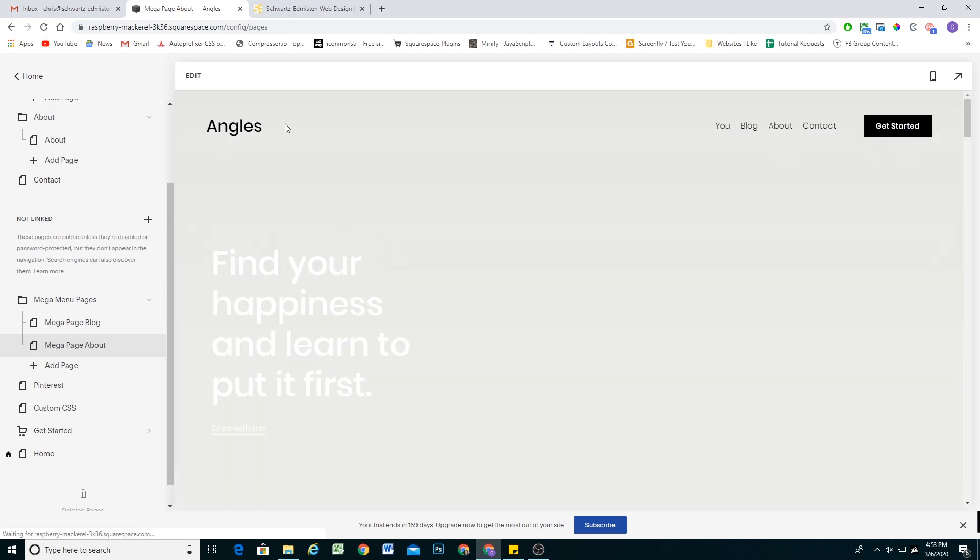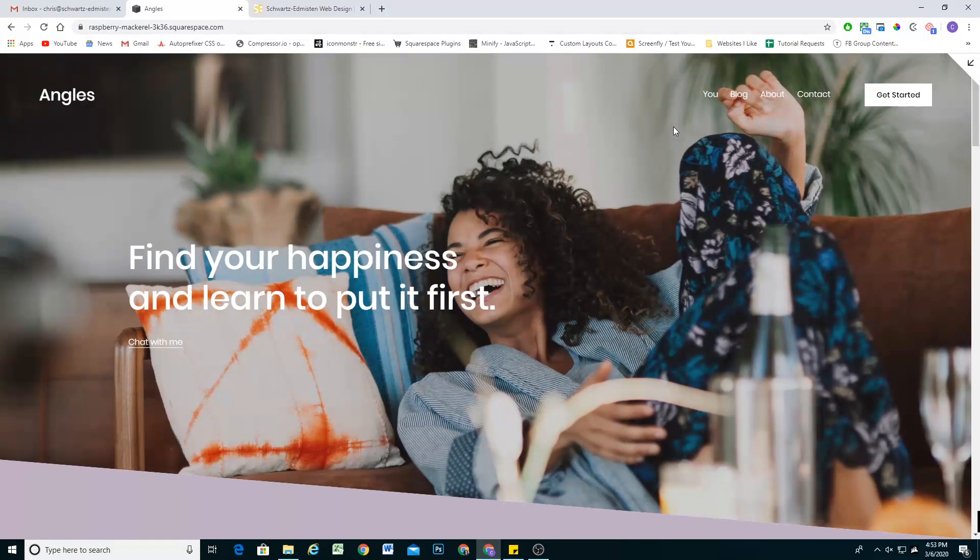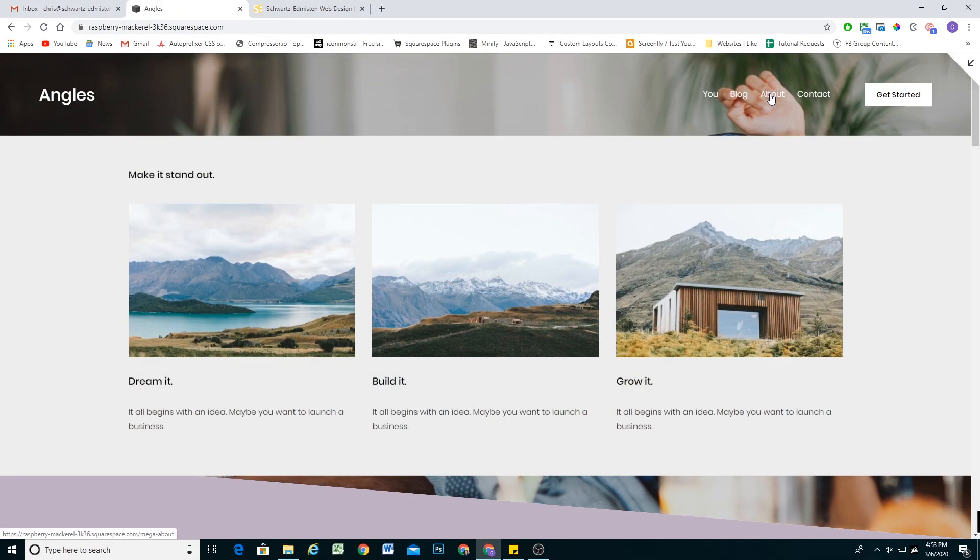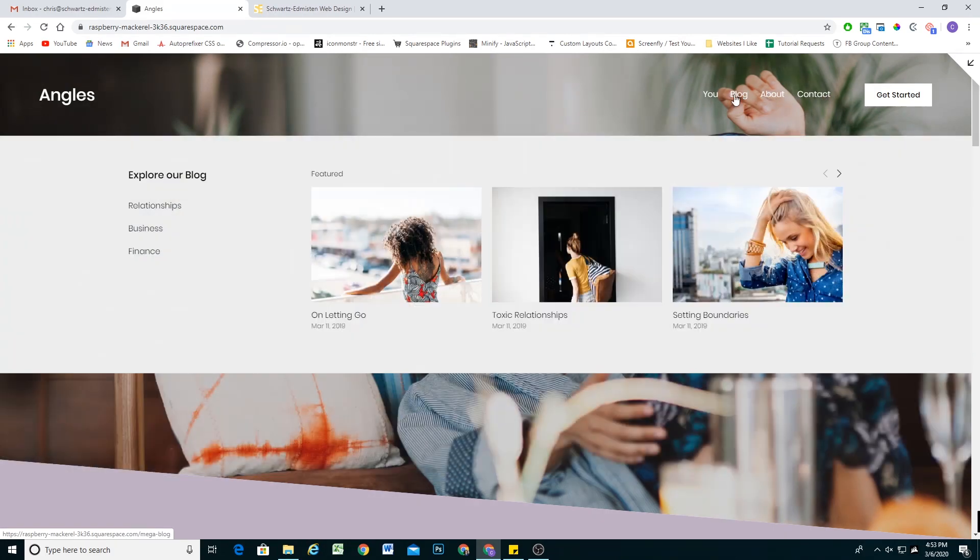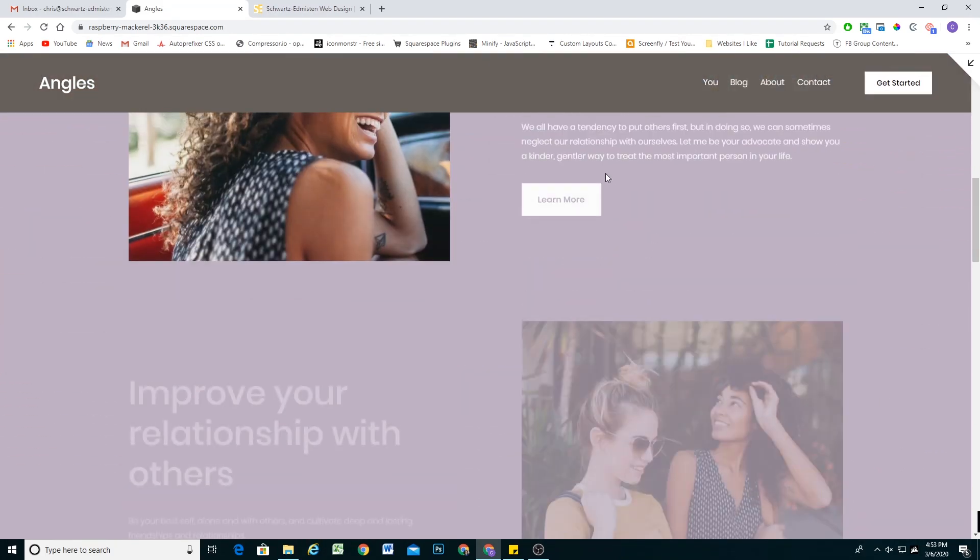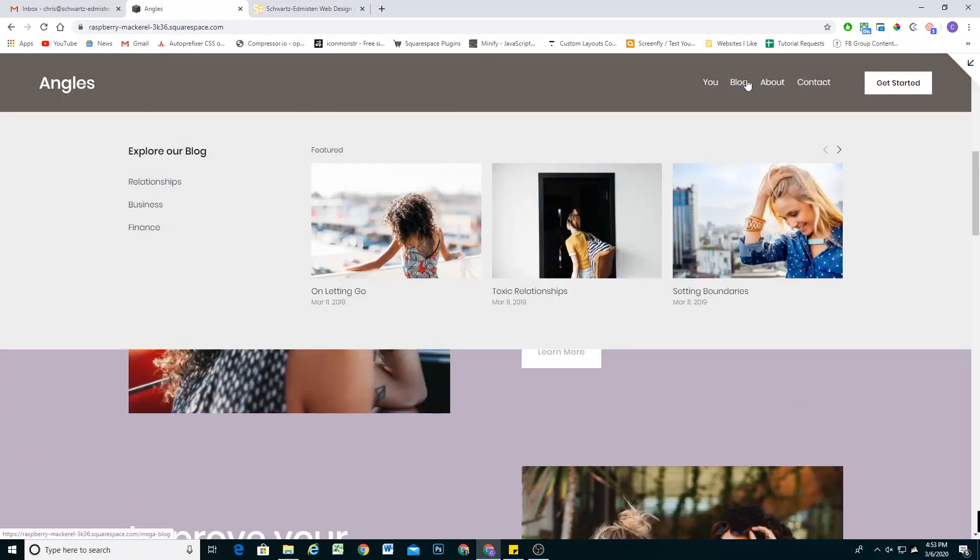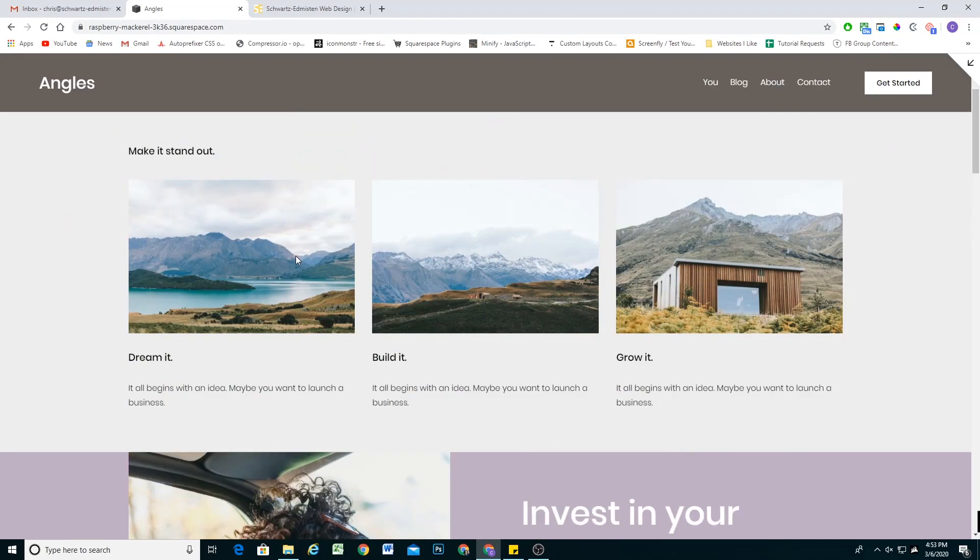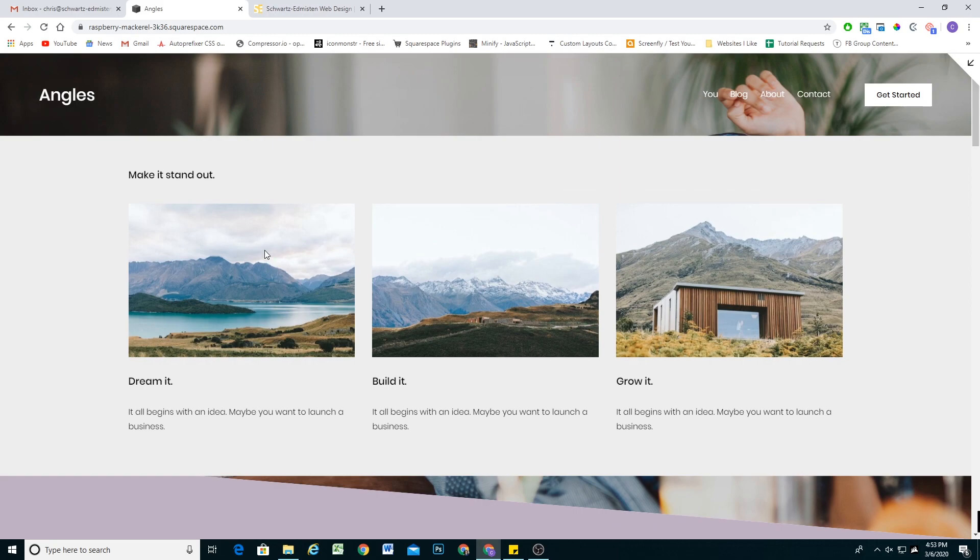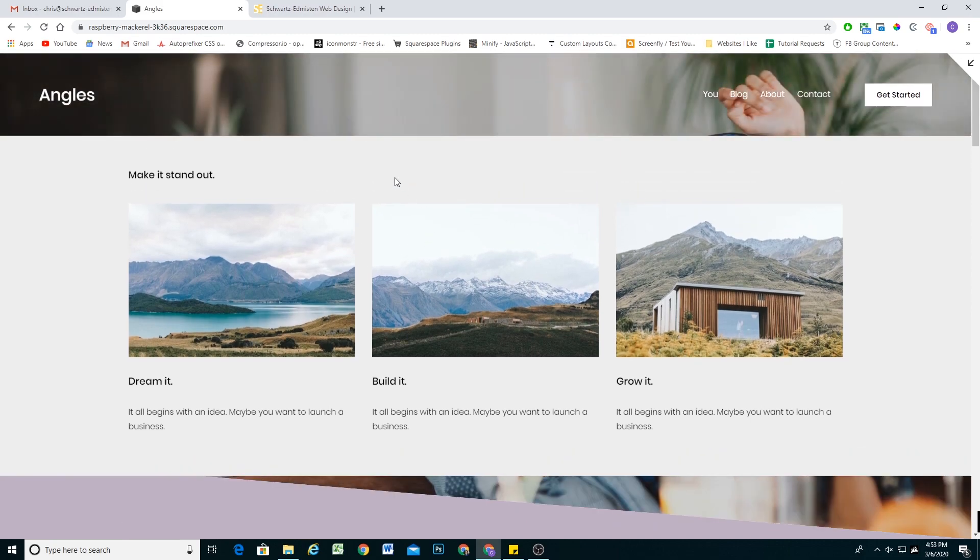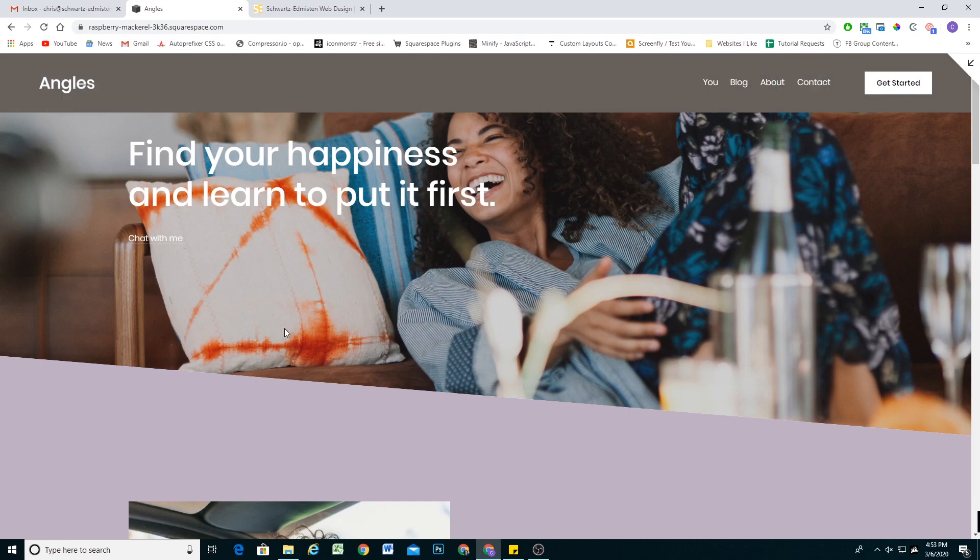So now when I go back to the homepage, go full screen, our blog is a mega menu item. And so is our about page. So very cool. It's that easy to create mega menus with this plugin, you can drag any blocks that you want into here and make really custom mega menu style layouts.